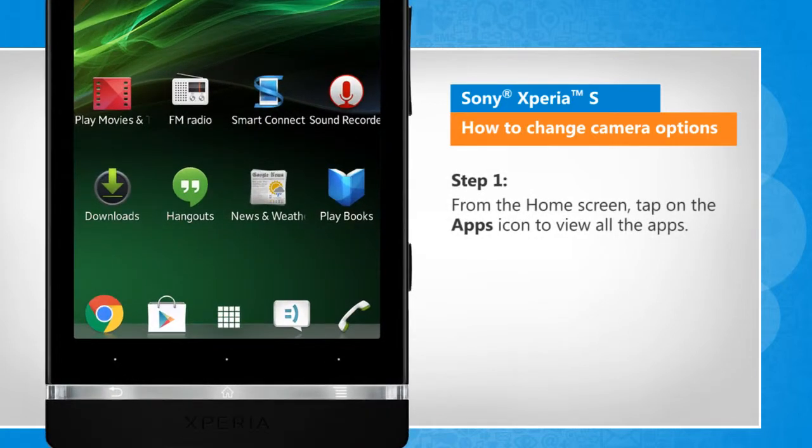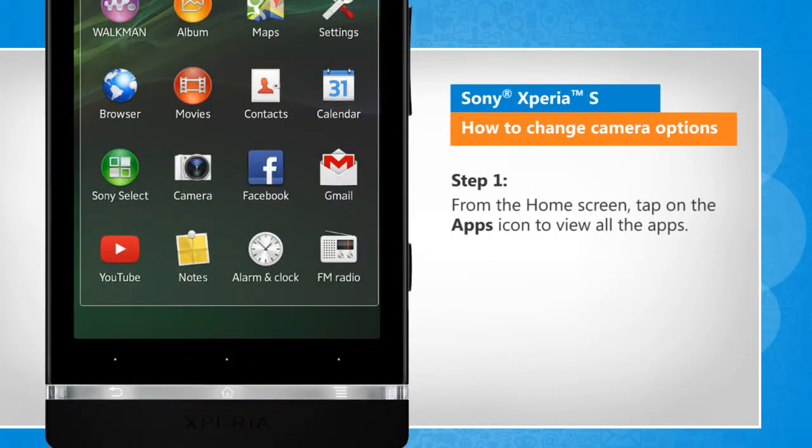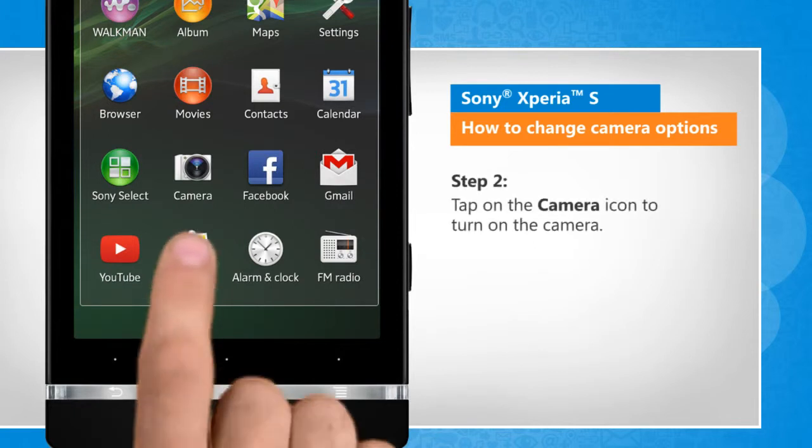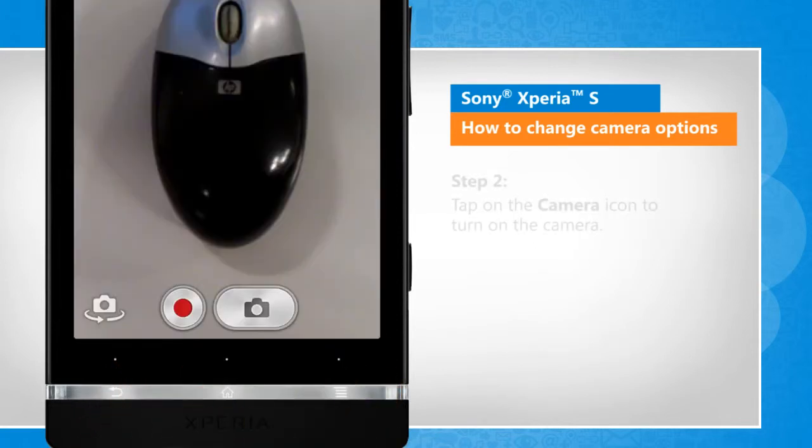From the home screen, tap on the apps icon to view all the apps. Tap on the camera icon to turn on the camera.